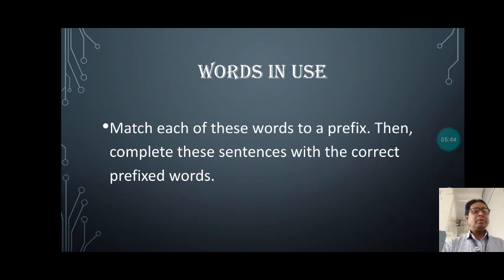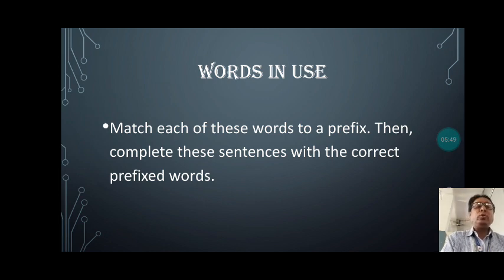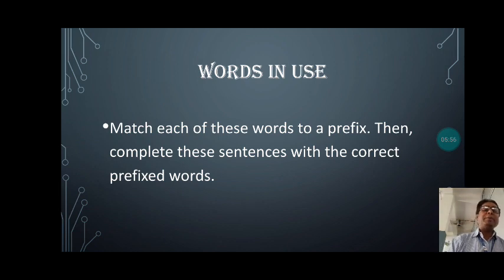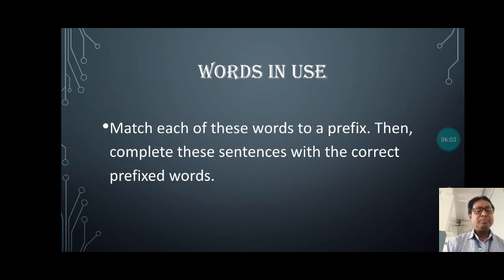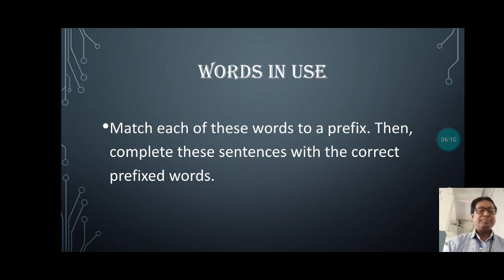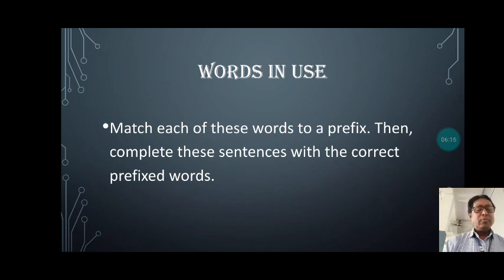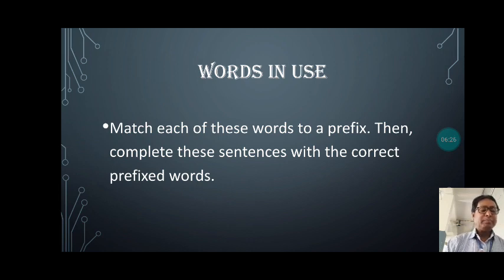Now we have another topic — Grammar: Words in Use. You have been told to match each of these words to a prefix given in your book, and then complete sentences with the correct prefixed words. With the prefix 'un-' we get 'uncomfortable.' With the prefix 'dis-' we get 'dishonest' and 'distrustful.' With the prefix 'im-' we get 'impolite.' From 'un-' we also get 'unexpected.' These are the words to be formed and then used in the following sentences.